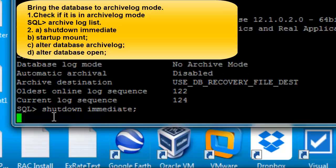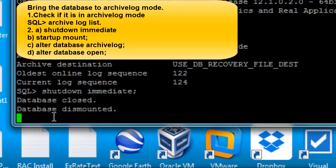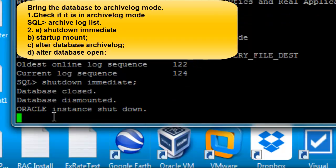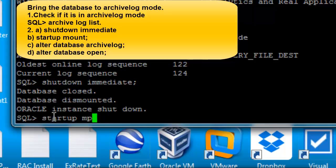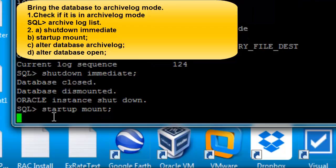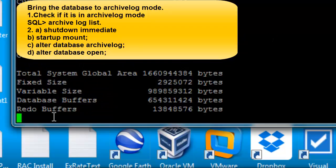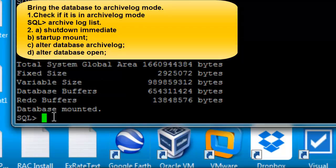We need to start the database in mount mode: startup mount. Now we are going to alter the database to make it archive log mode.